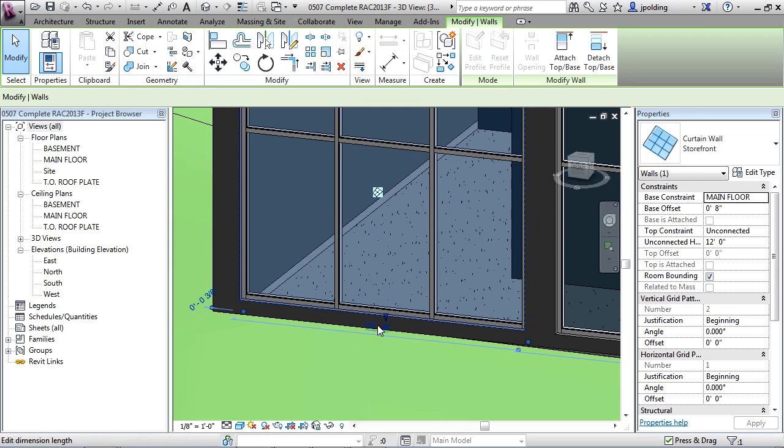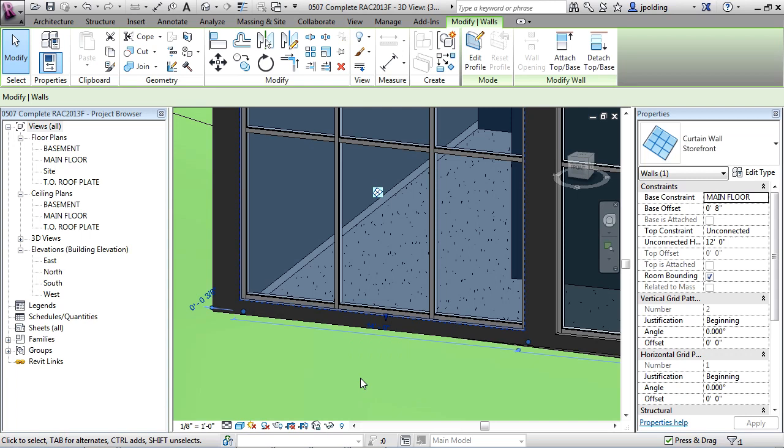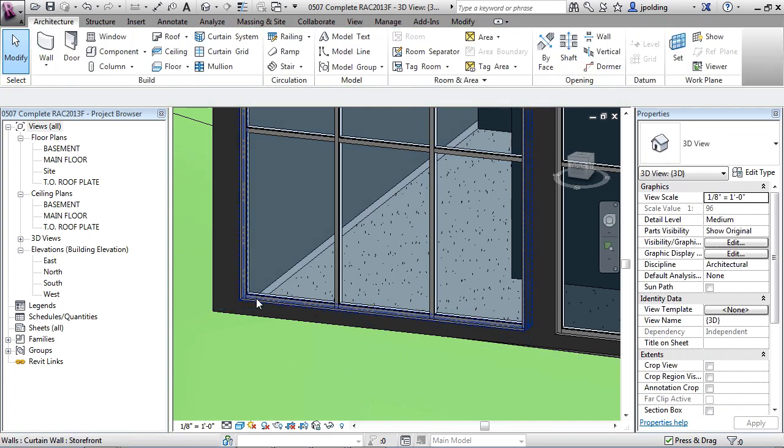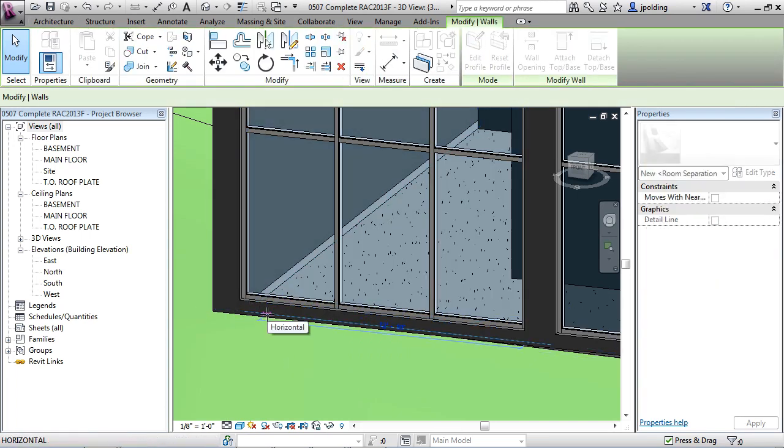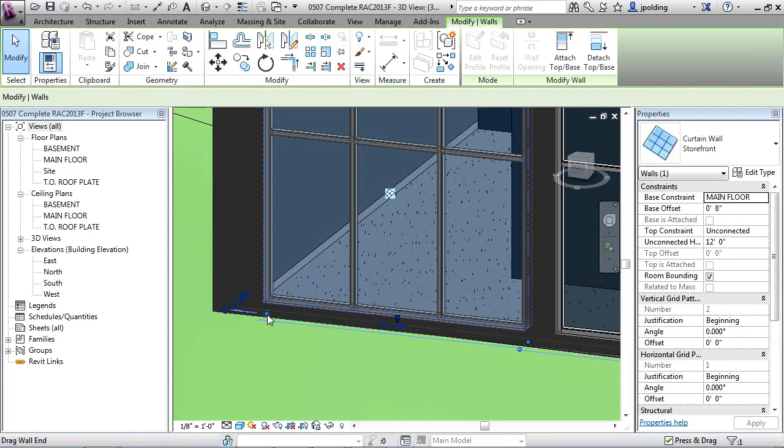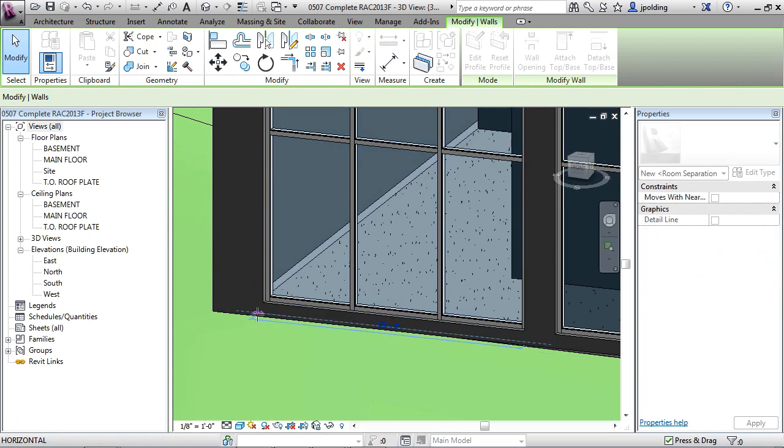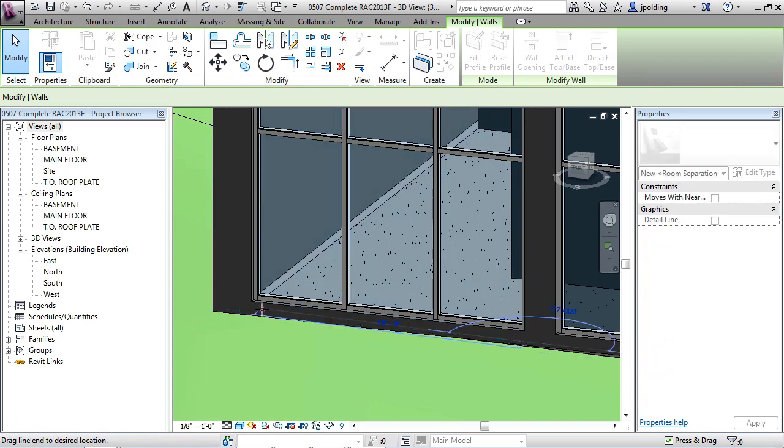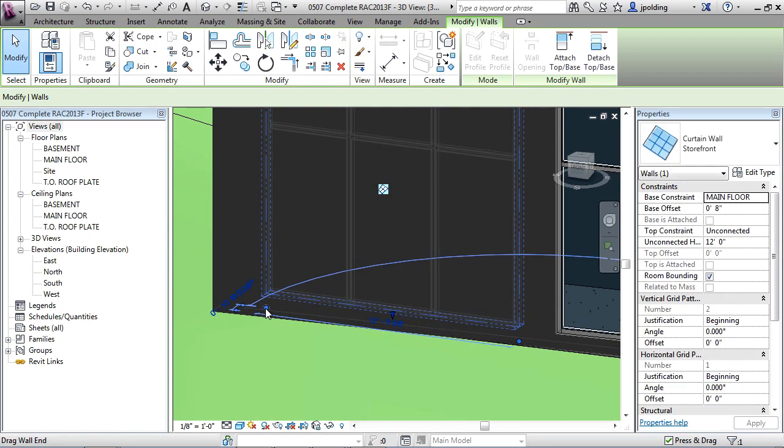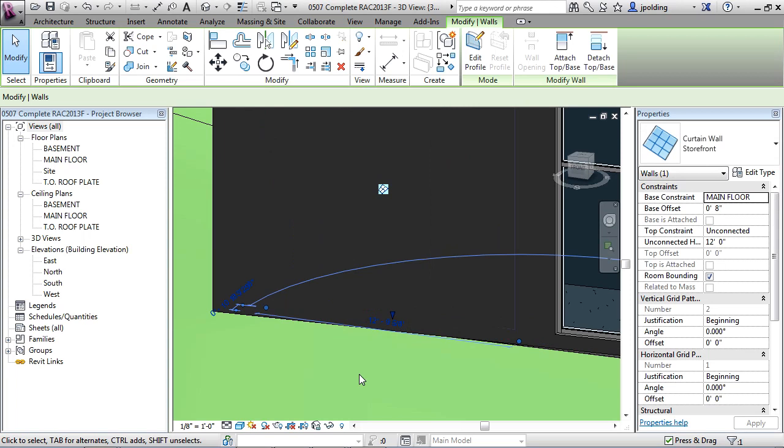Now you'll notice here there's a dimension. I could type in that if I wanted to and just change the length. But you can also click on a grip and drag. With curtain walls that are embedded in other walls, you have to be a little bit careful because if you go off the wall, it'll do that and it'll just disassociate itself with the wall.